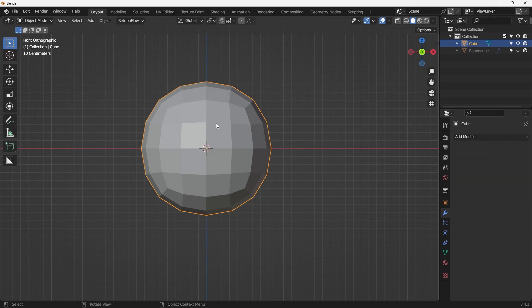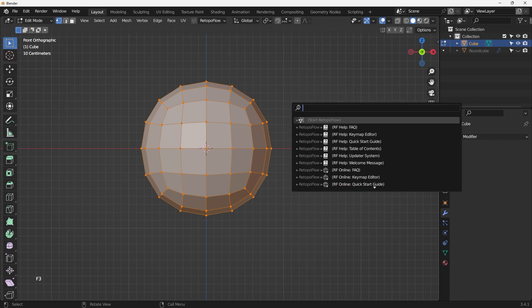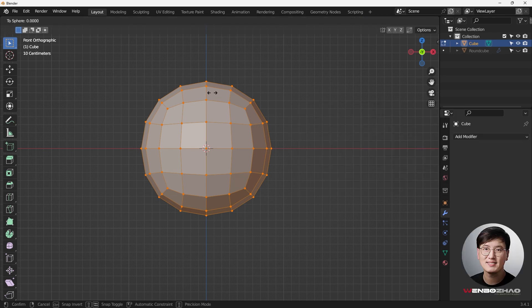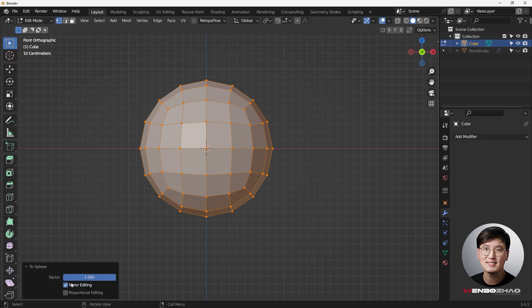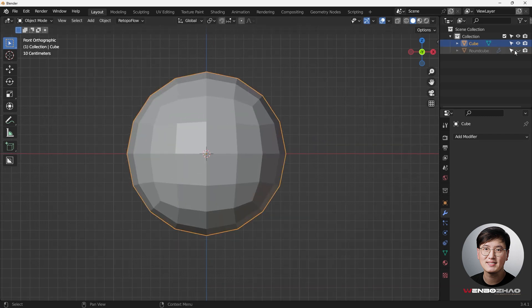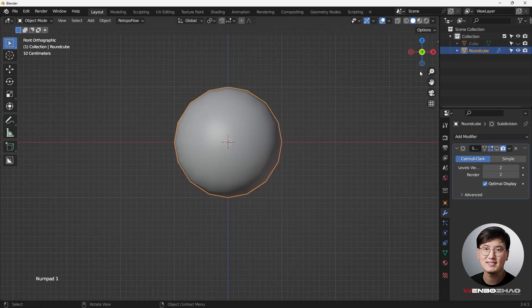If you want to use the cube approach, apply the subdivision surface, go into Edit Mode, select everything, and use F3 to search 'To Sphere', or use the shortcut Shift+Alt+S. Your mouse cursor will start changing shape - drag all the way to the right and you can see the top part changing to a round shape. Once you do that, click, and now this is a perfect Quad Sphere.